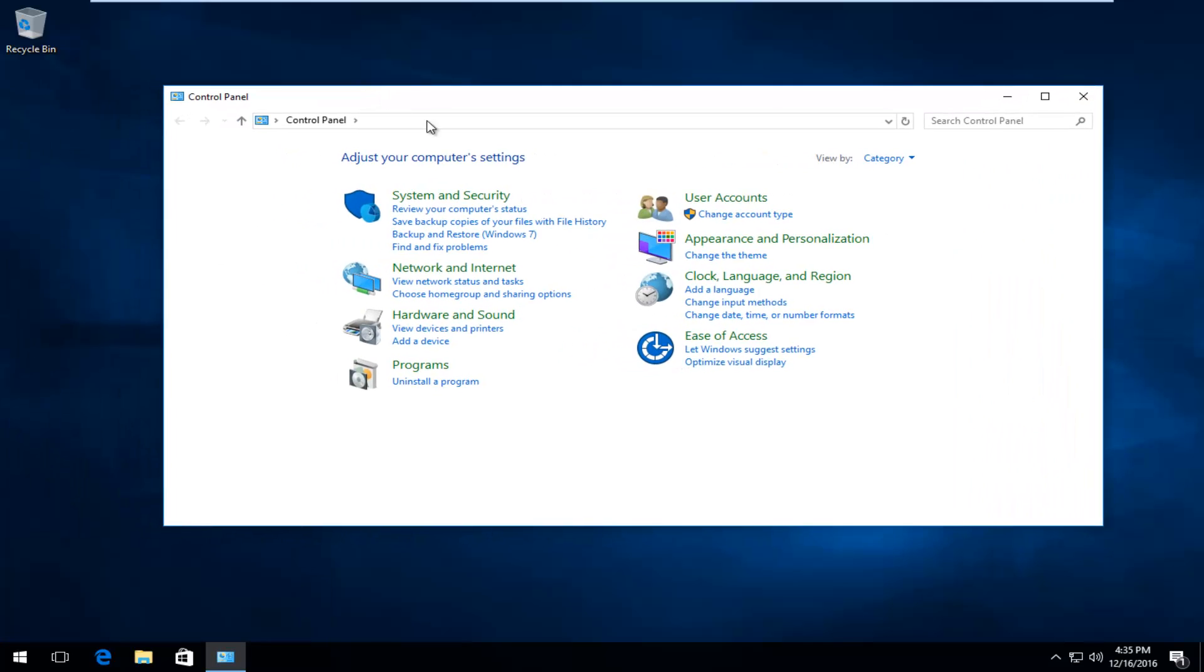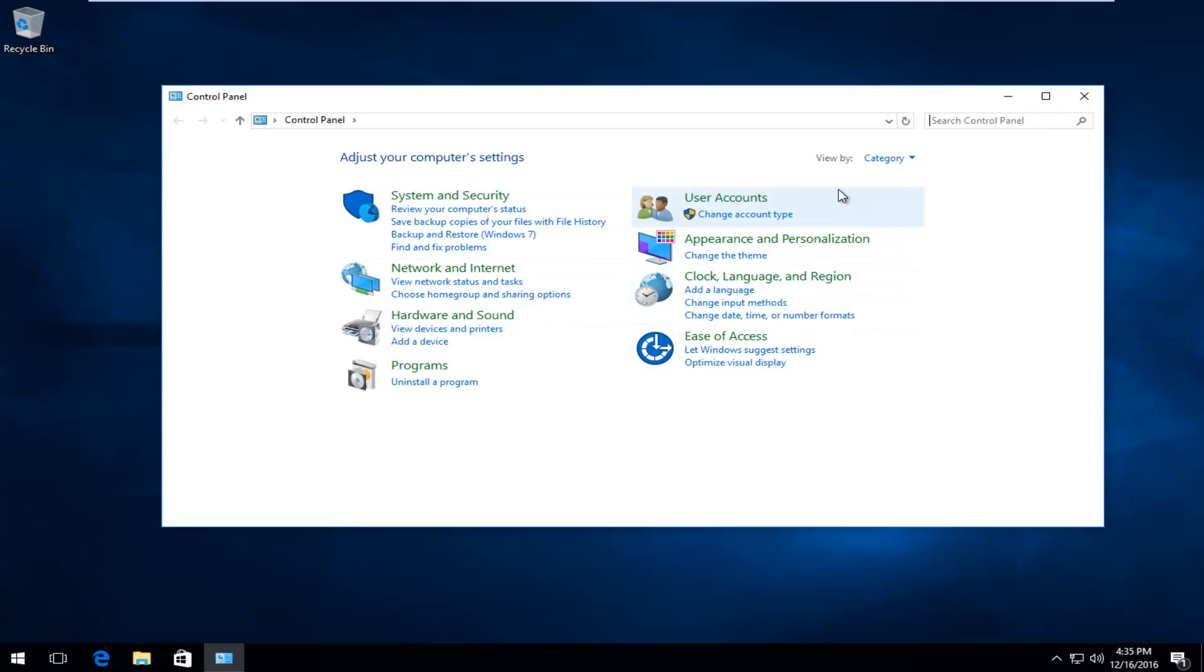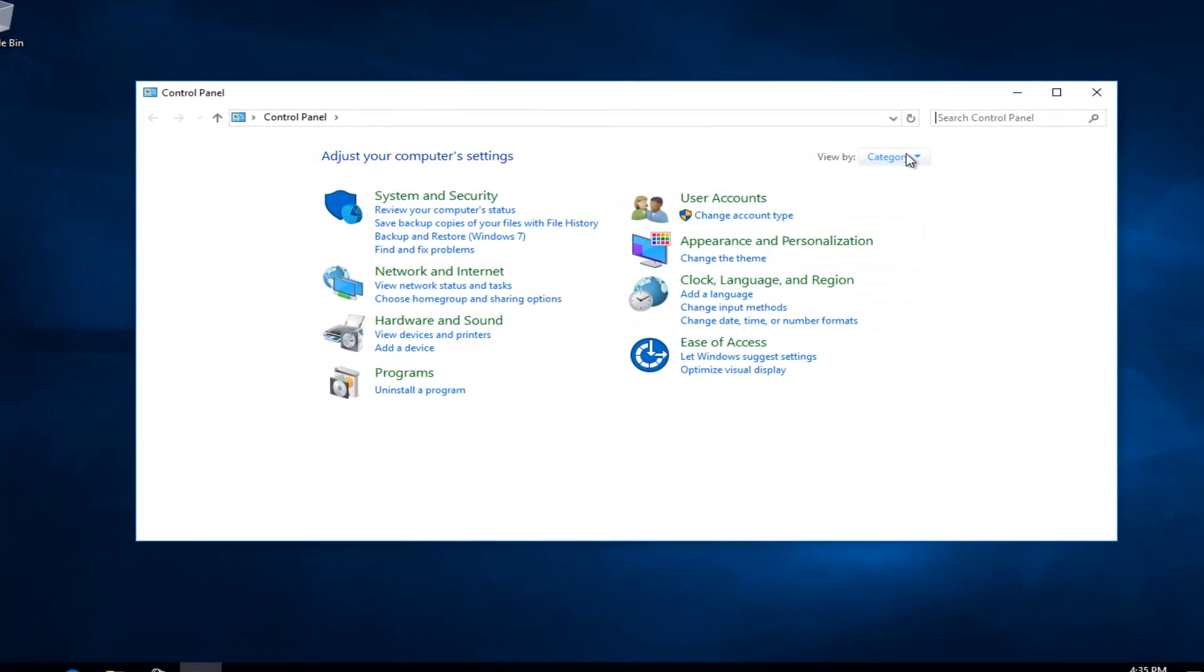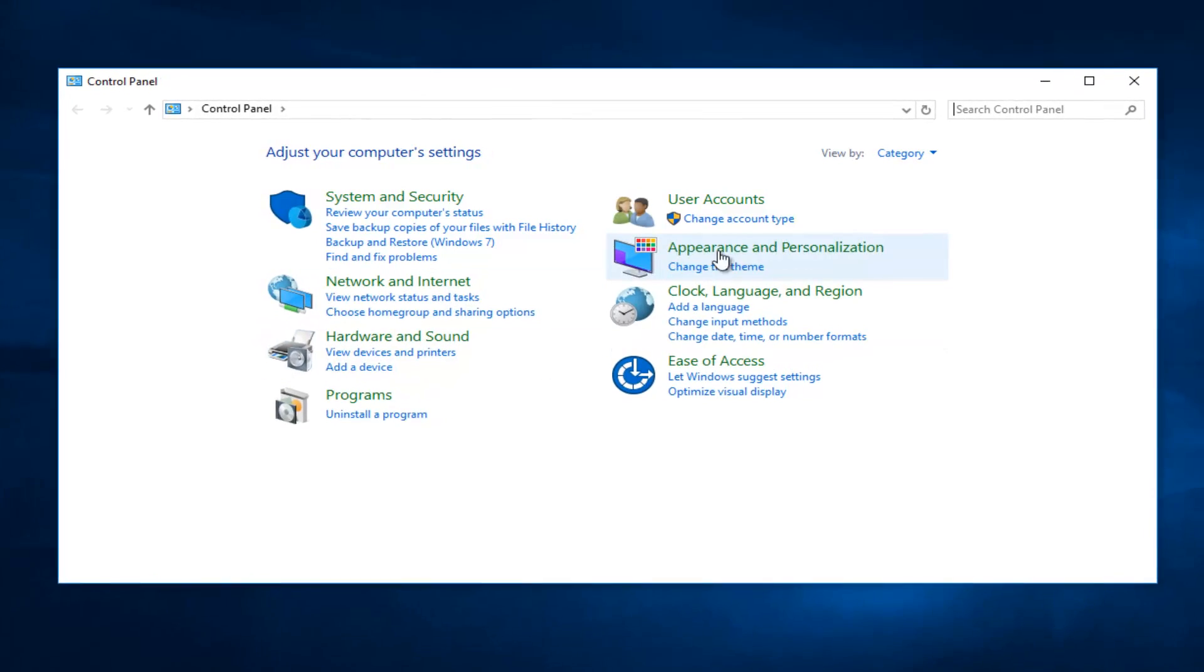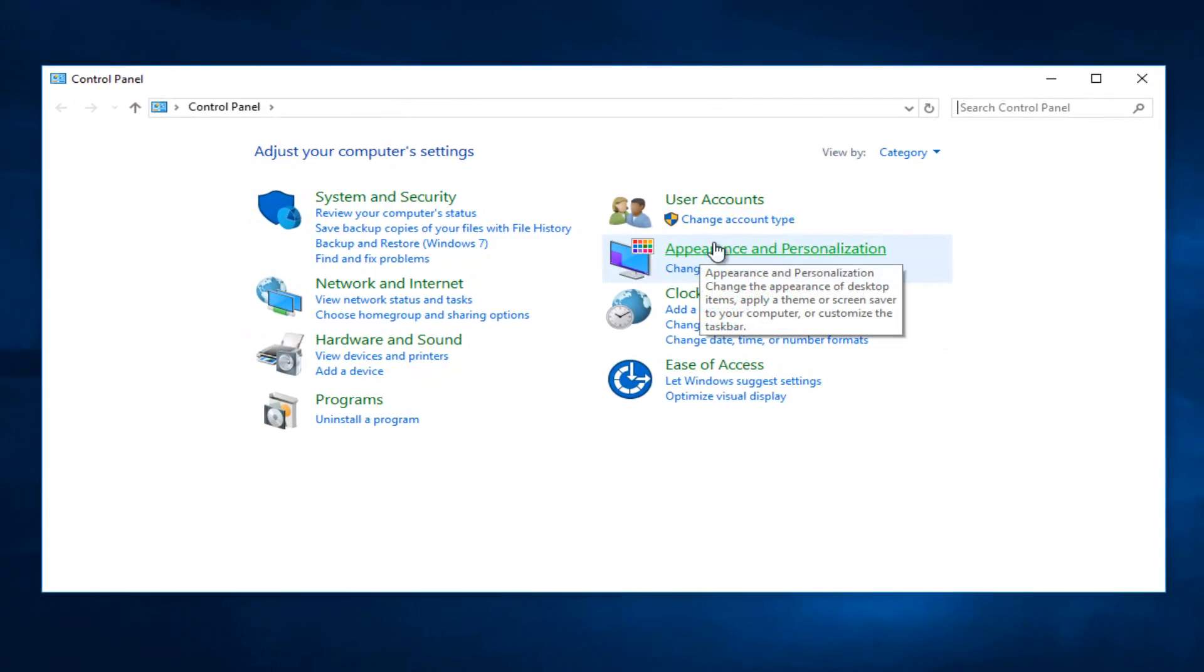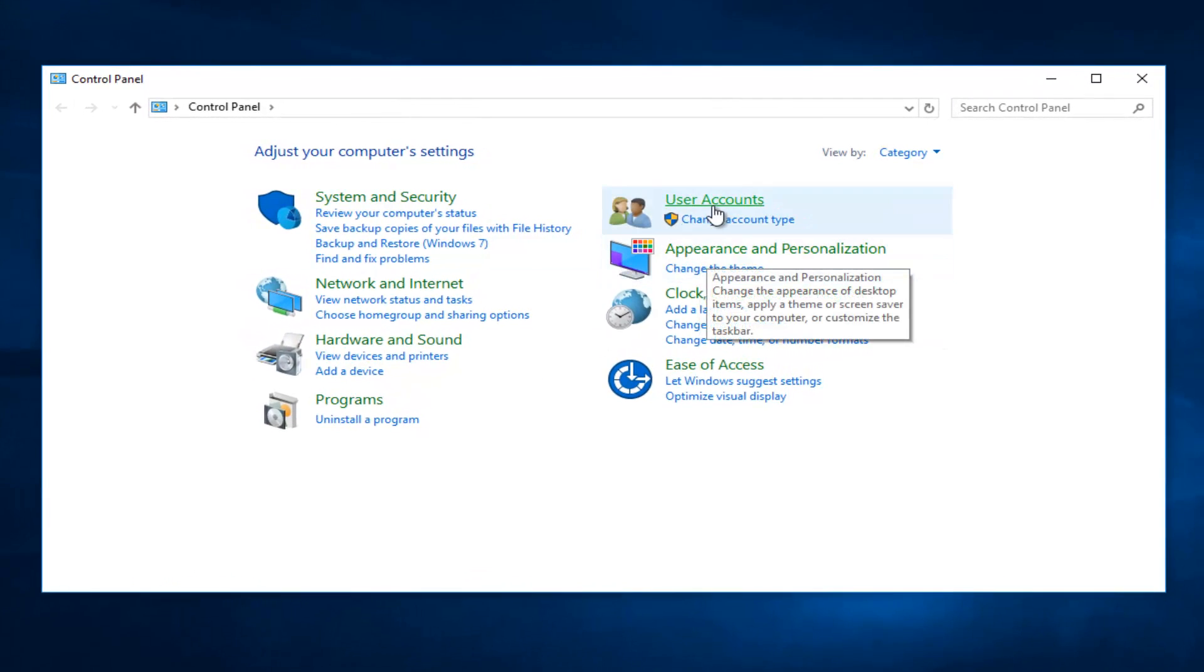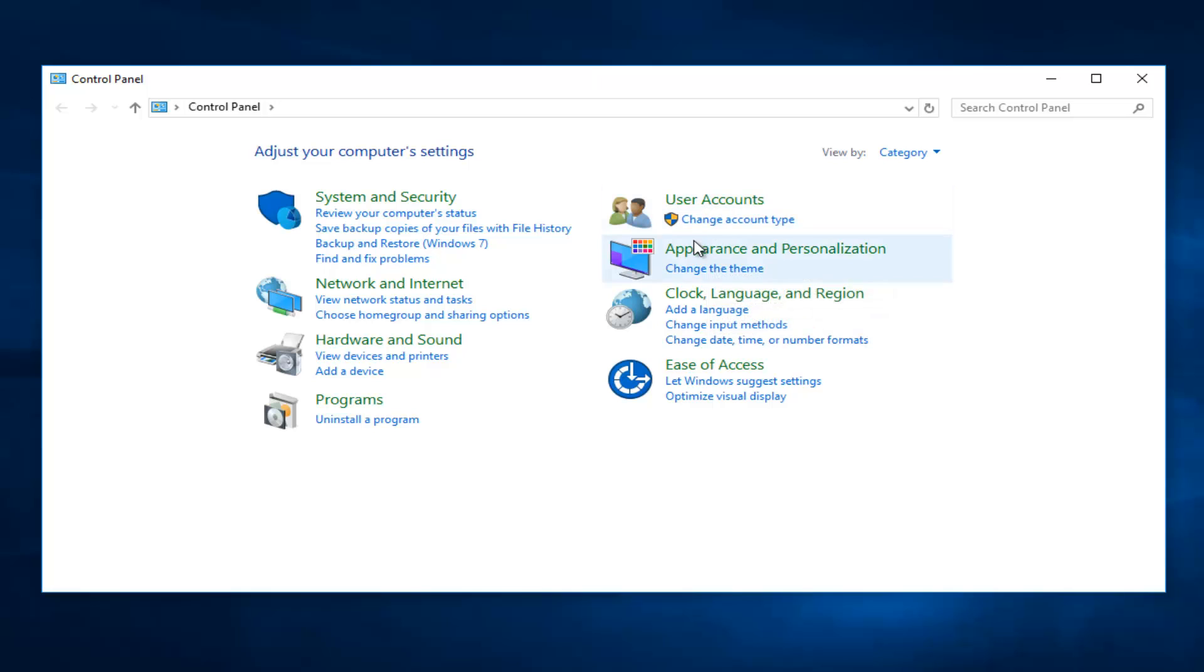When your Control Panel is under the View by Category view, we're going to select the Appearance and Personalization settings right here. It should appear on the right side underneath User Accounts.